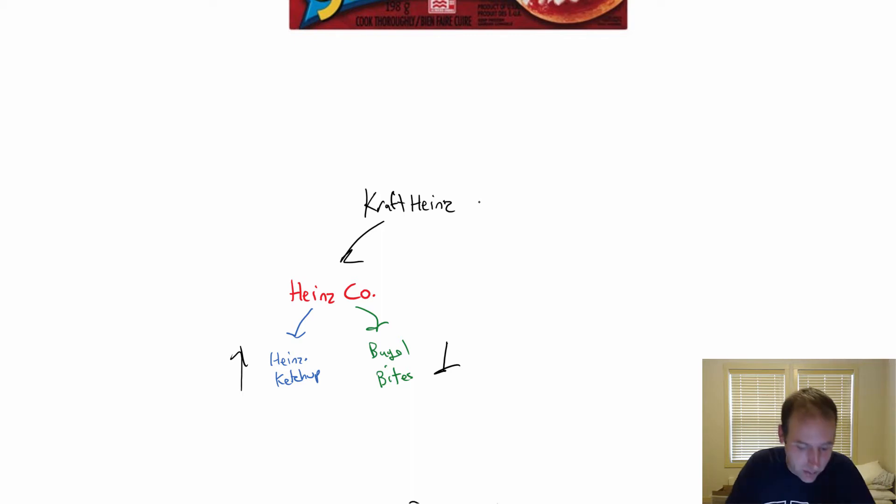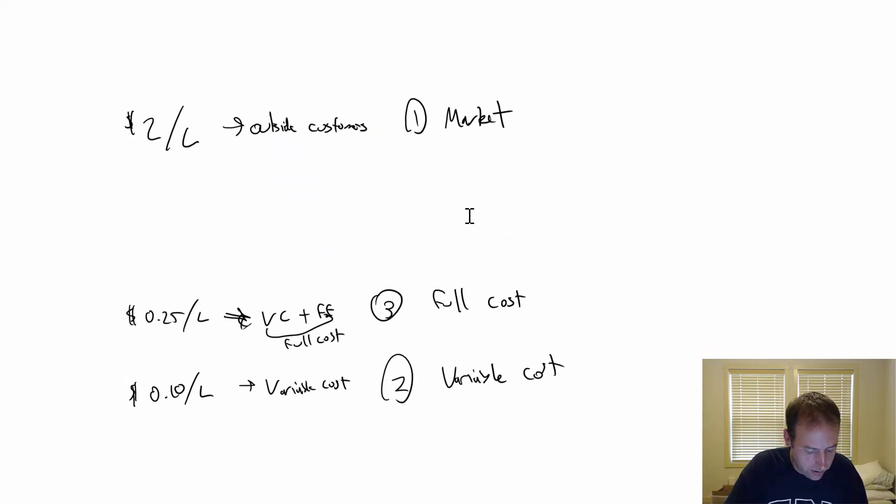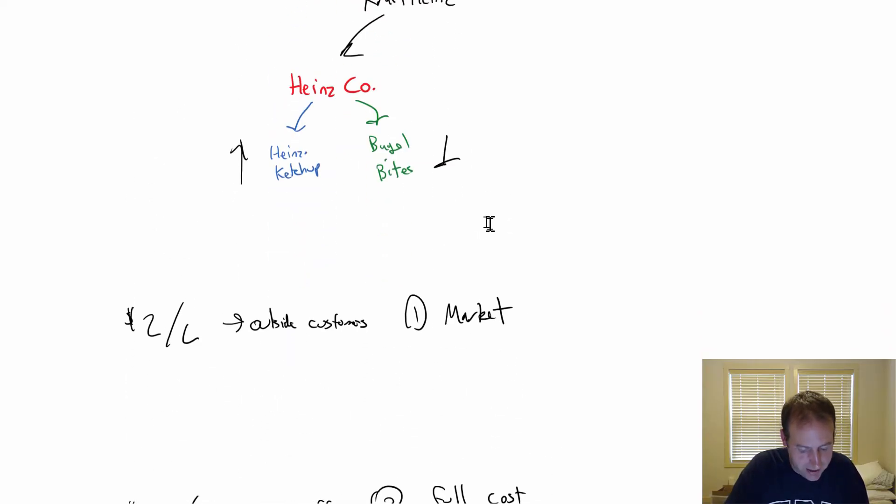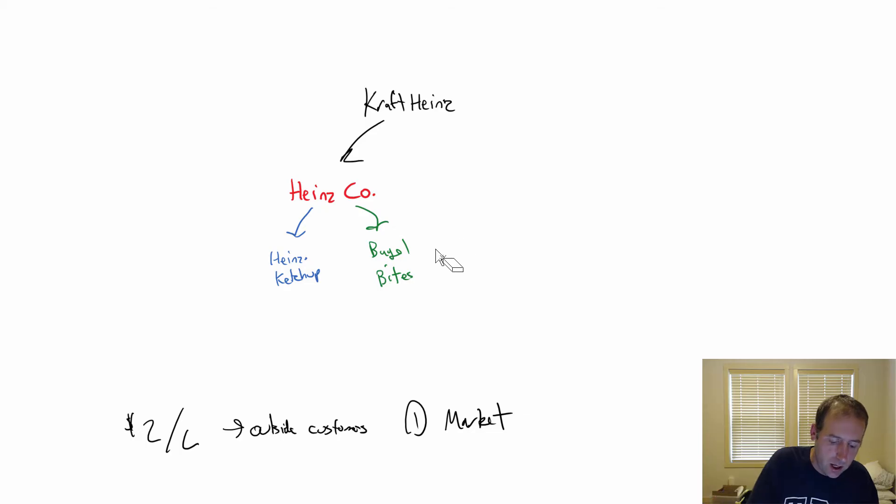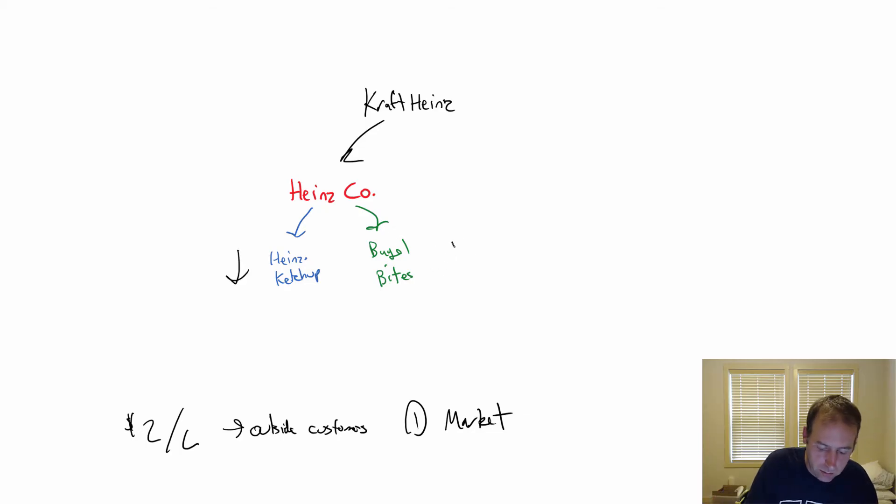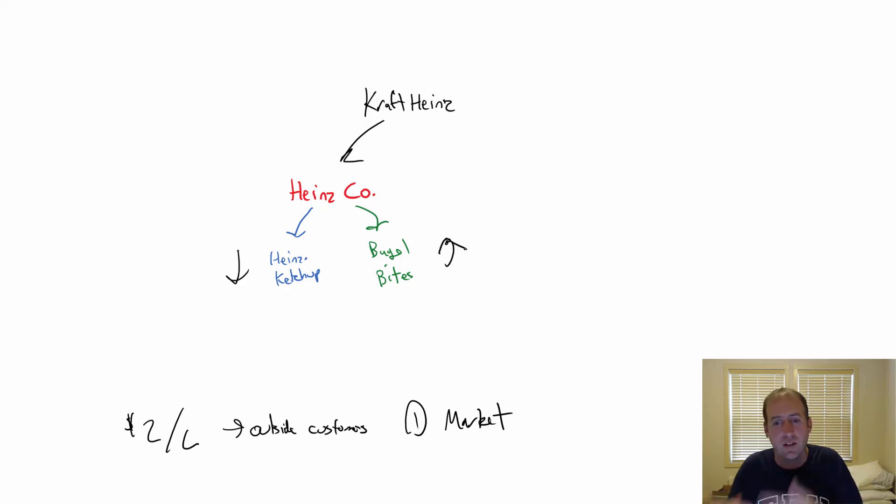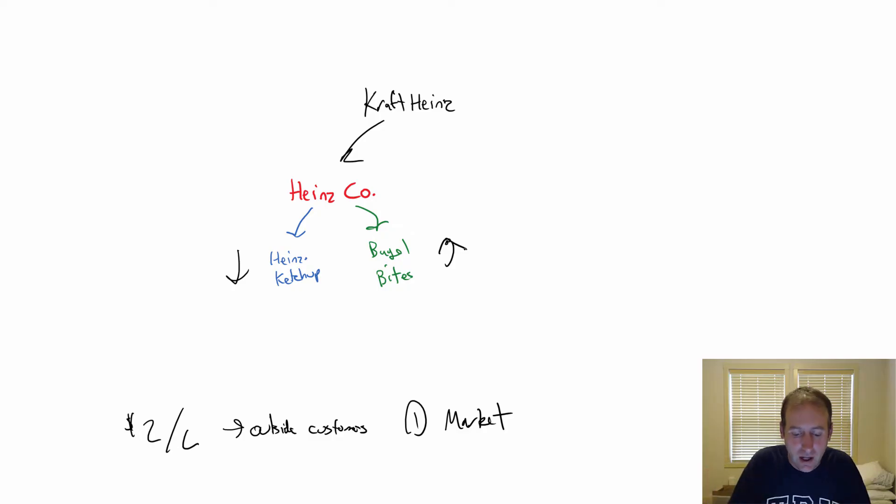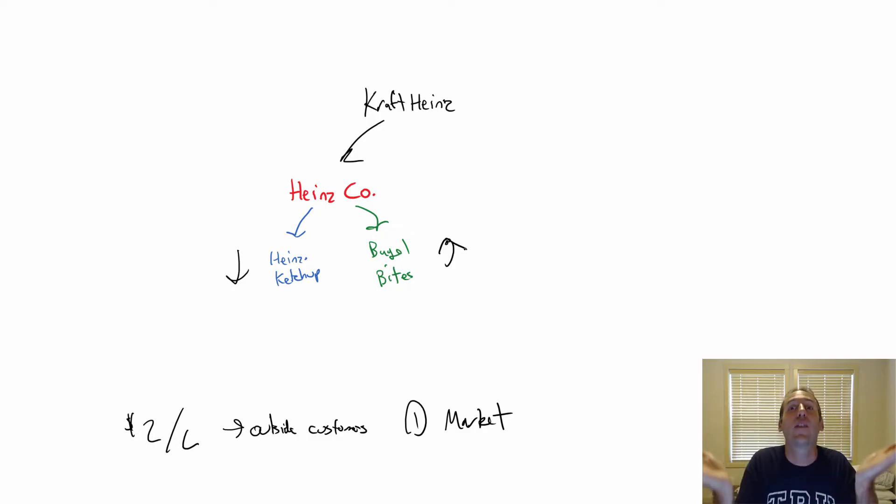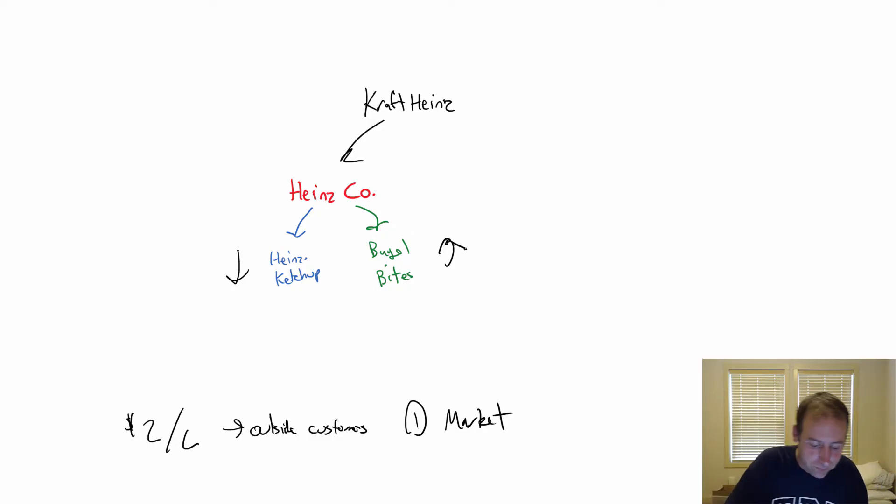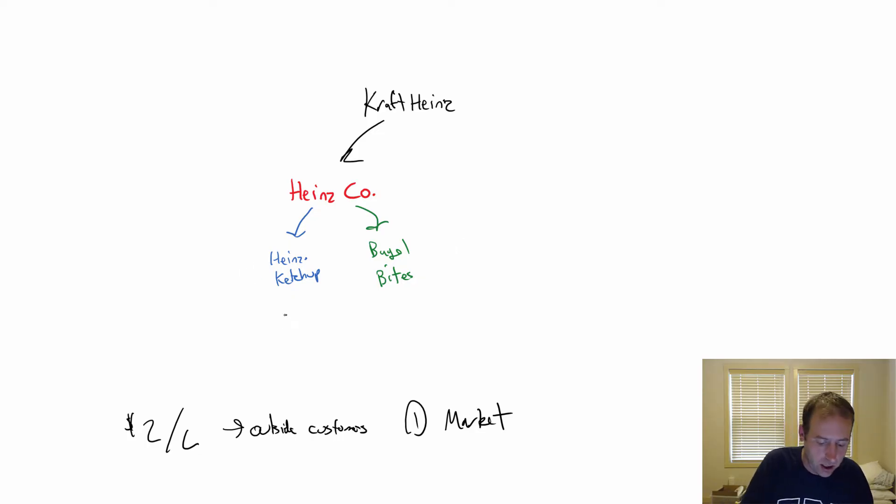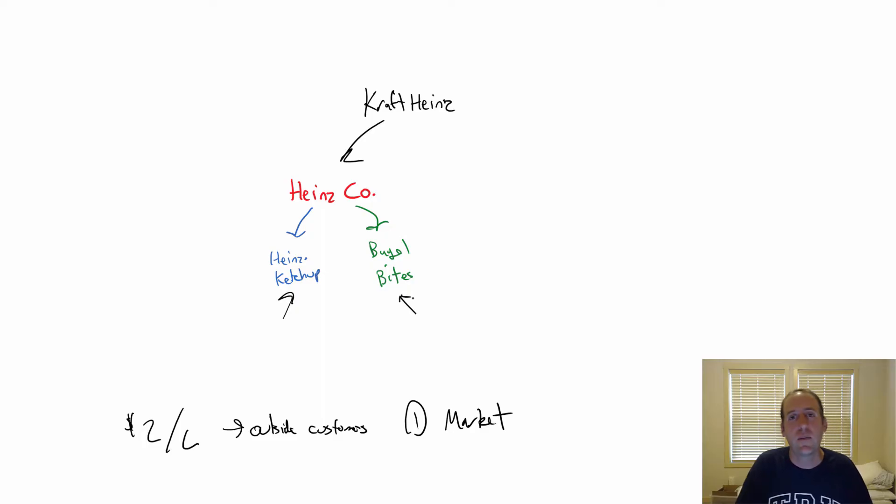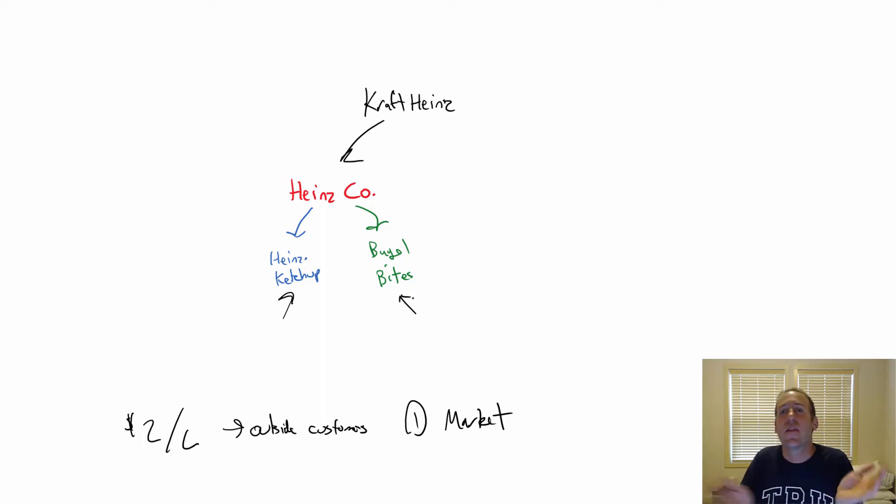Alternatively, if they charge $0.10, Heinz Ketchup profit goes down, Bagel Bites profit goes up because their costs are lower. But Kraft Heinz, they're in the same place overall again. If you're the manager at Heinz Ketchup, you want to charge as much as possible. If you're the manager at Bagel Bites, you want to pay as little as possible. That's the tension here, that's the challenge.